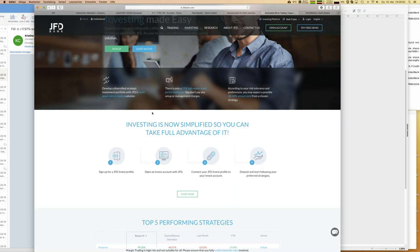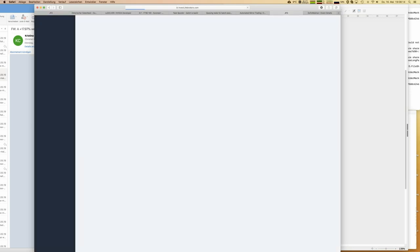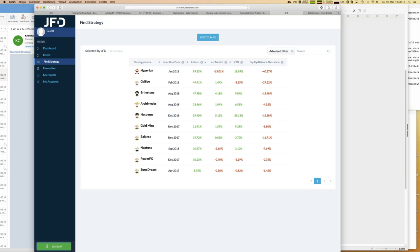Once you connect the two accounts, you can start following any strategy you like. The good thing is you can also use what we call guest access to learn more about JFD Invest and what strategies might be good for you. From there you immediately see the complete table of strategies - there are two pages, with 15 strategies in total right now, and we add approximately one per month.